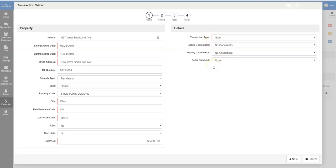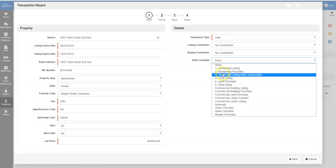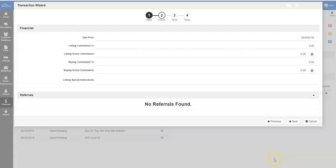To attach a seller checklist for the paperwork, click on the Seller Checklist drop-down and select the checklist you wish to add. Then select the Next button.